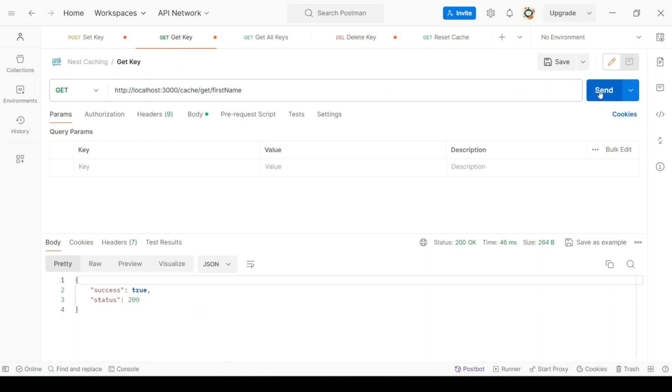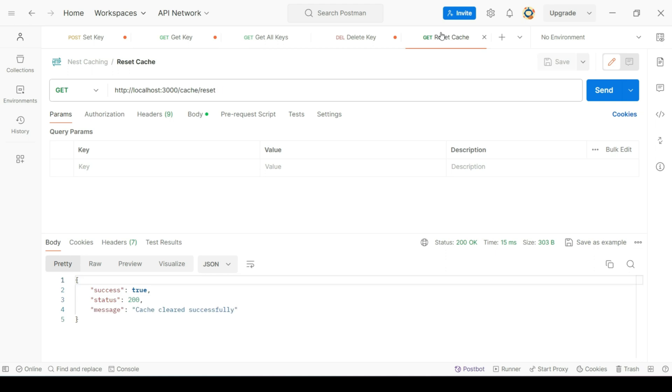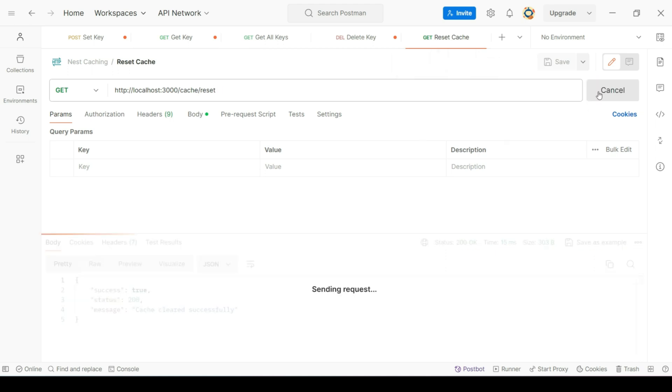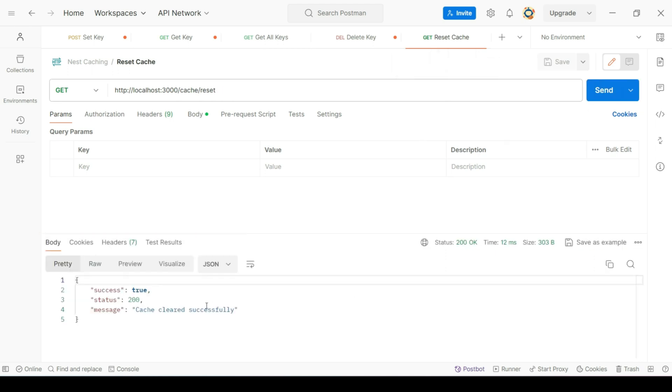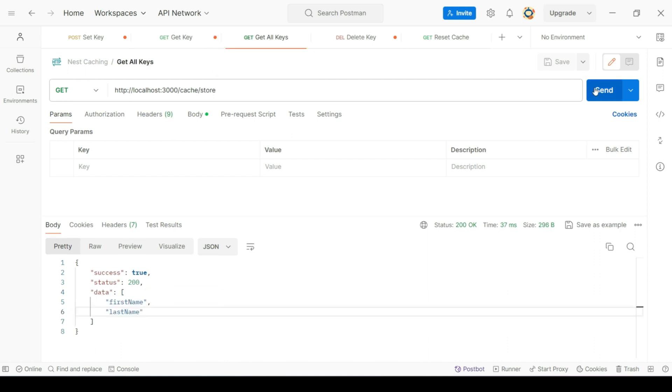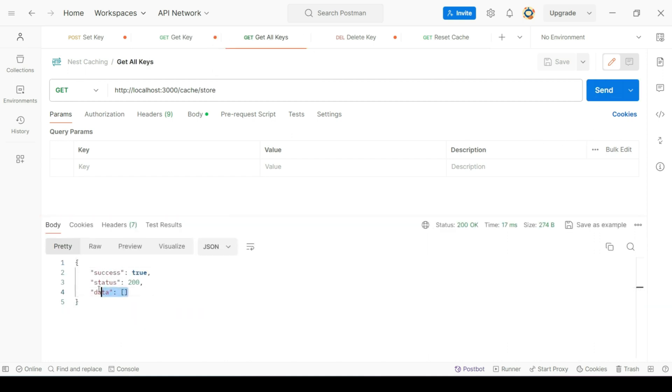Now, if we try to get first name, we'll get null. Similarly, let's try to reset our cache. This will clear our cache. So, if I try to get all the keys, we don't have any key now.